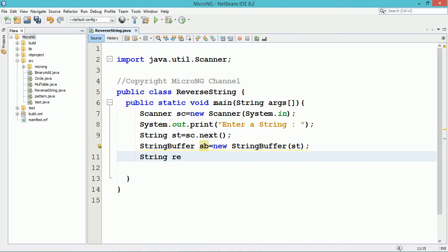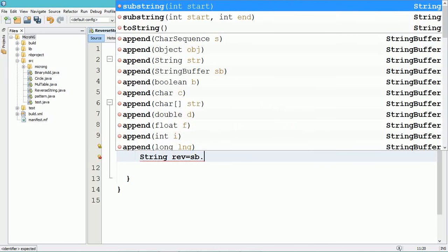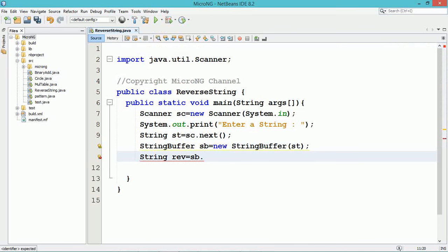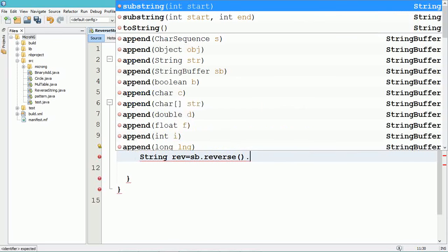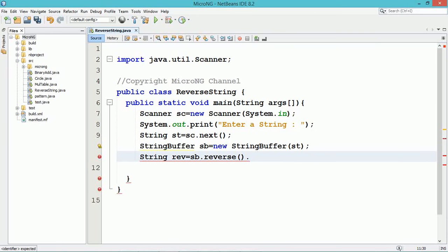StringBuffer is like a String but can be modified. It contains a particular sequence of characters, but the length and content can be changed through function calls.